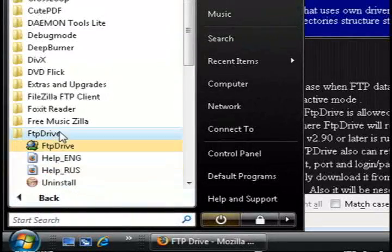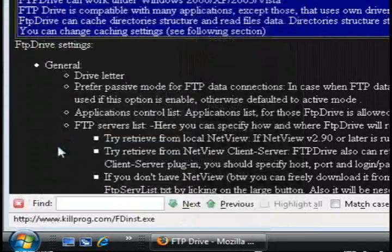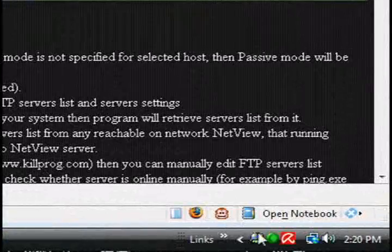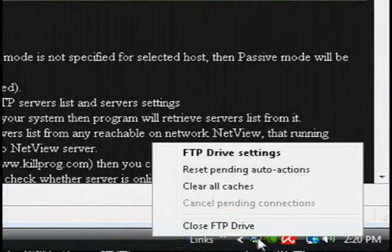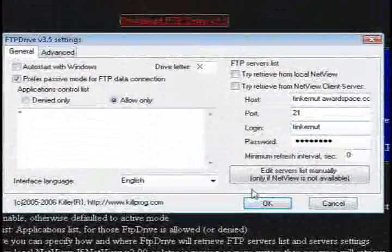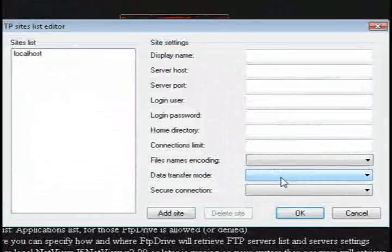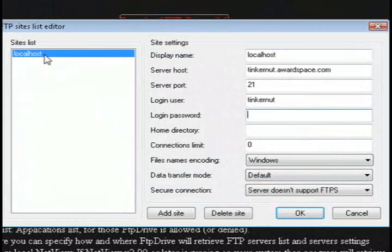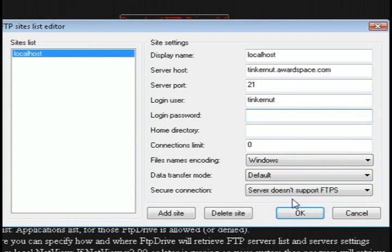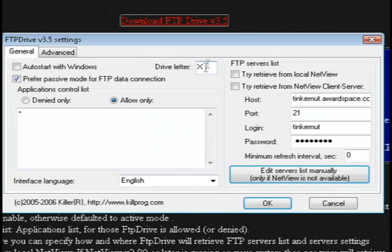And it should pop up with an icon in your system tray. So just right-click on it and select FTP Drive Settings. And go to Edit Servers Manually. And then just type in your FTP information in the different fields. And then click OK.